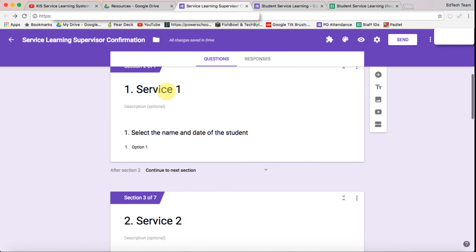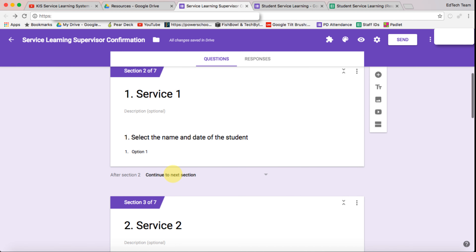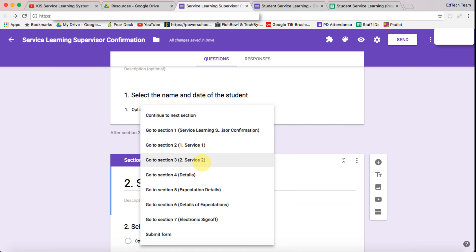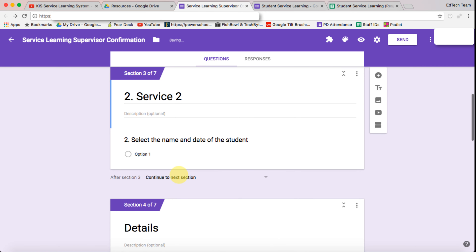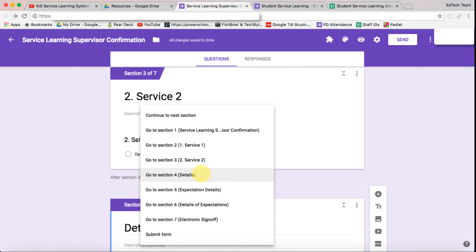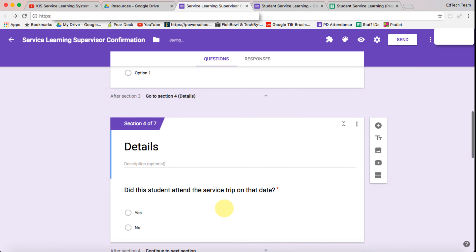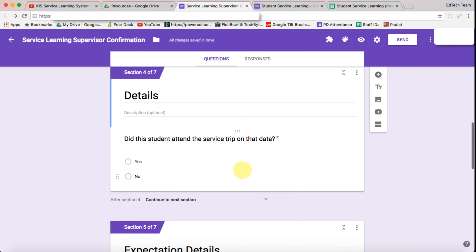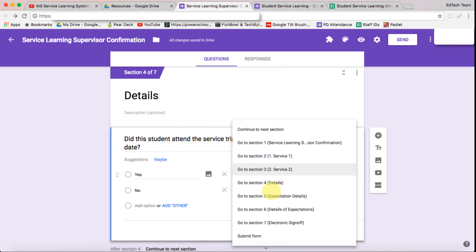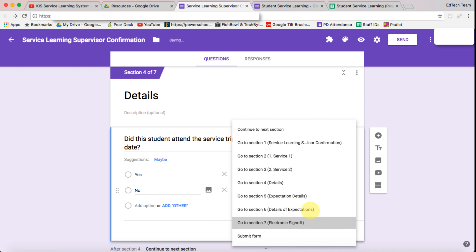After service one we want it to go to the details section, and after service two we also want it to go to the details section. Then for 'did the student attend the service trip' — if yes, we go to expectation details; if they didn't attend, we want it to go to the electronic sign-off.